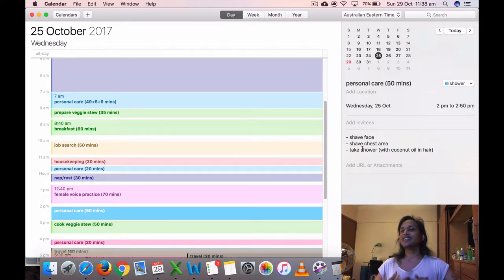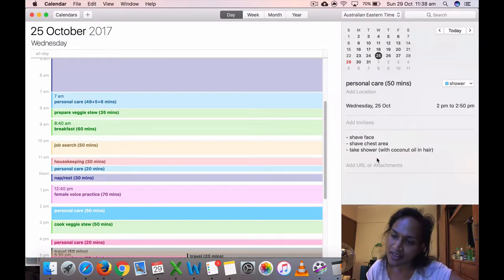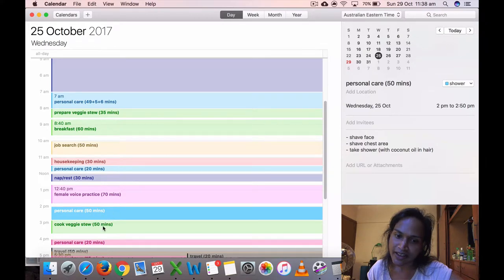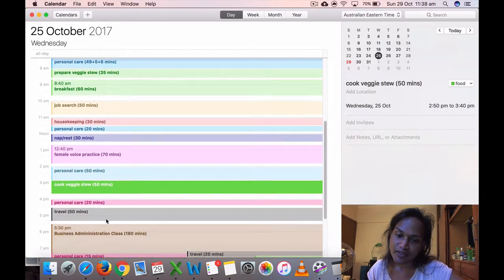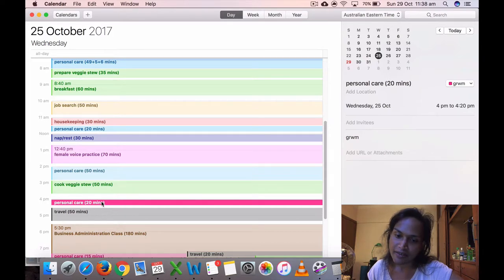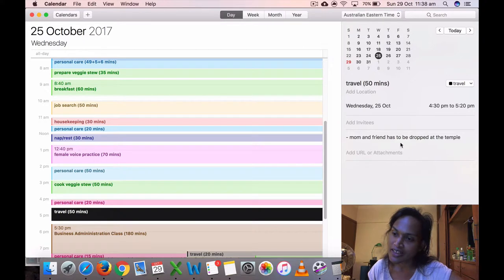Personal care, shaved face. Yeah, I shaved my chest area, that's right. That hair was bugging me. I shaved that. Took a shower with the coconut oil in hair, put my coconut oil in the hair, so that was 15 minutes. And I cooked my veggie stew, 30 minutes.